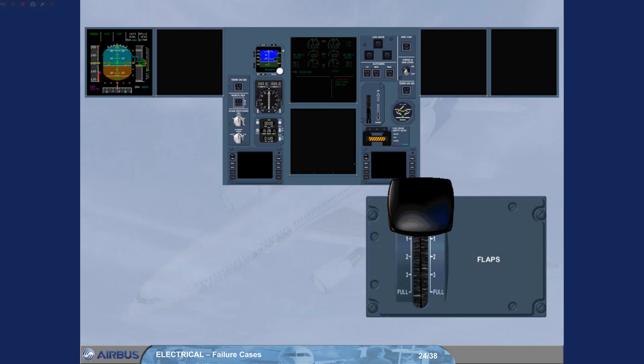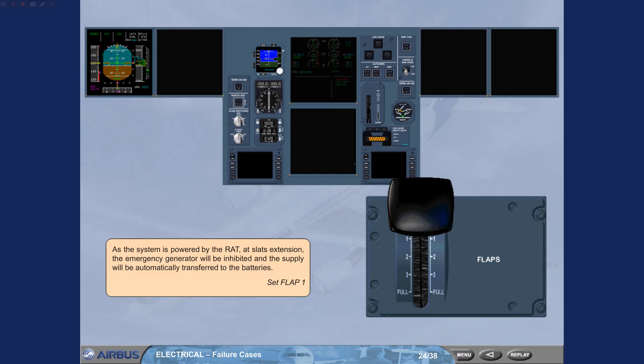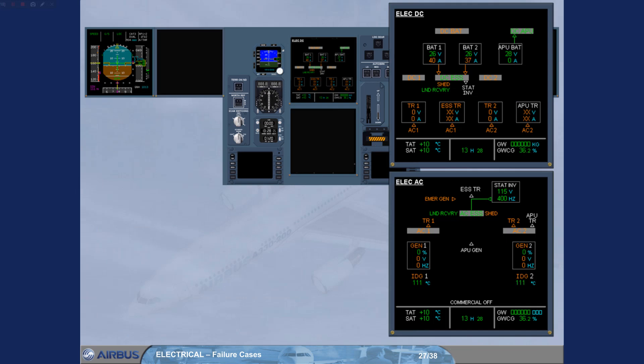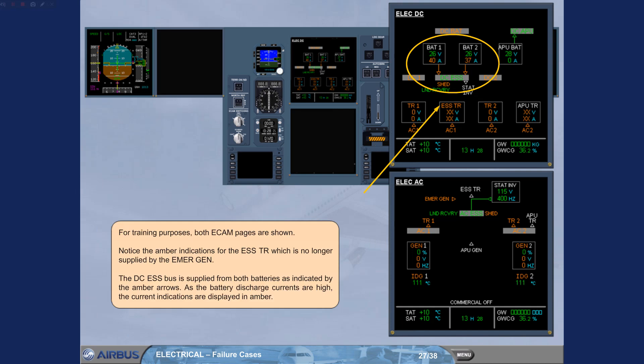Set flap 1. For training purposes, both ECAM pages are shown. Notice the amber indications for the essential TR, which is no longer supplied by the emergency generator. The DC essential bus is supplied from both batteries as indicated by the amber arrows. As the battery discharge currents are high, the current indications are displayed in amber.